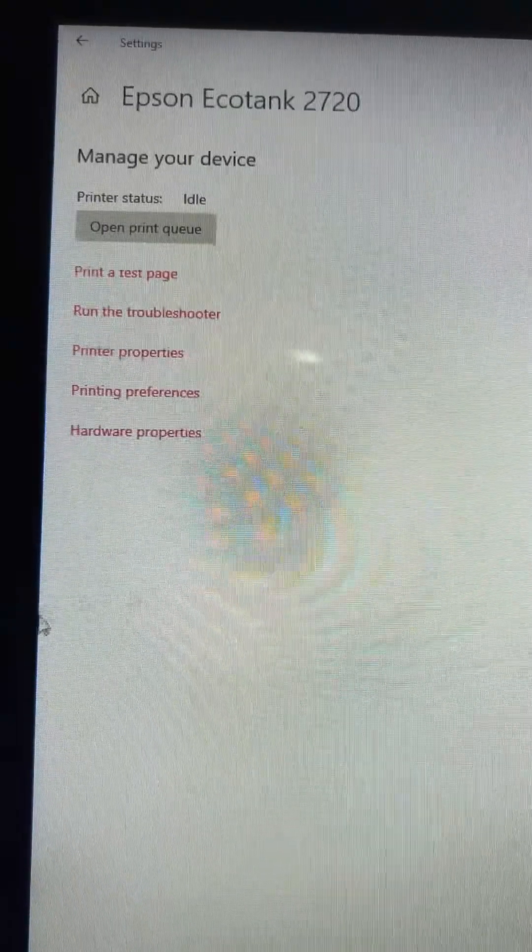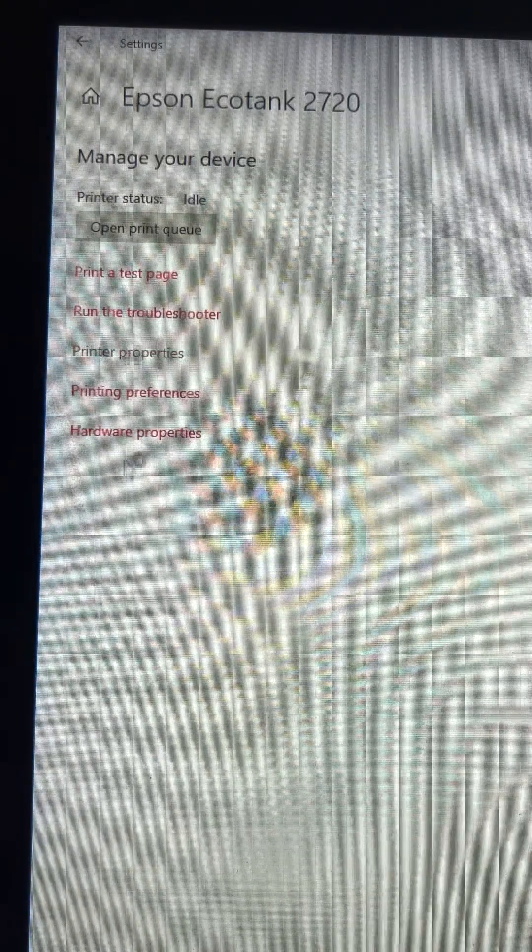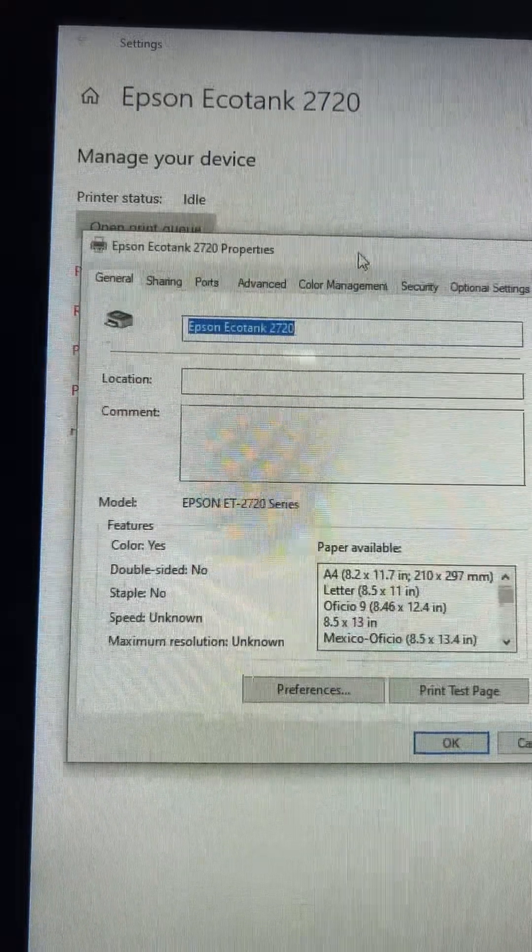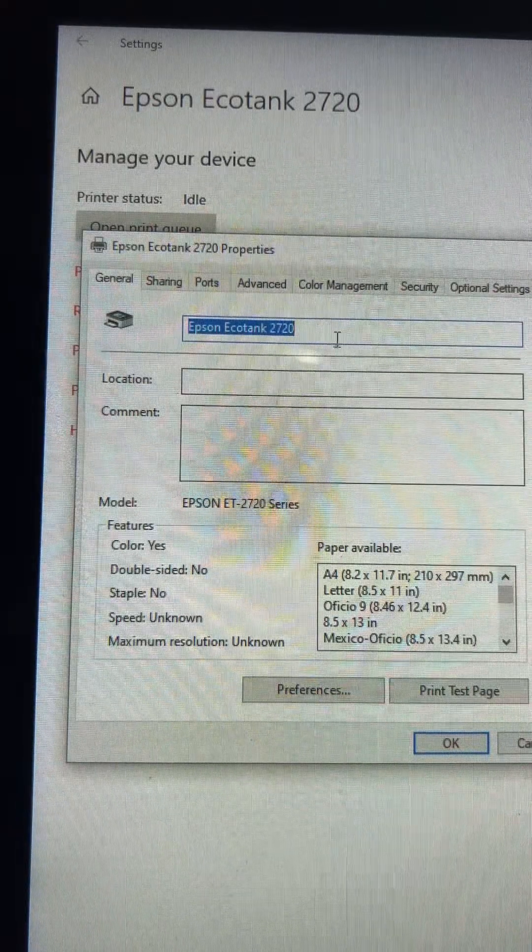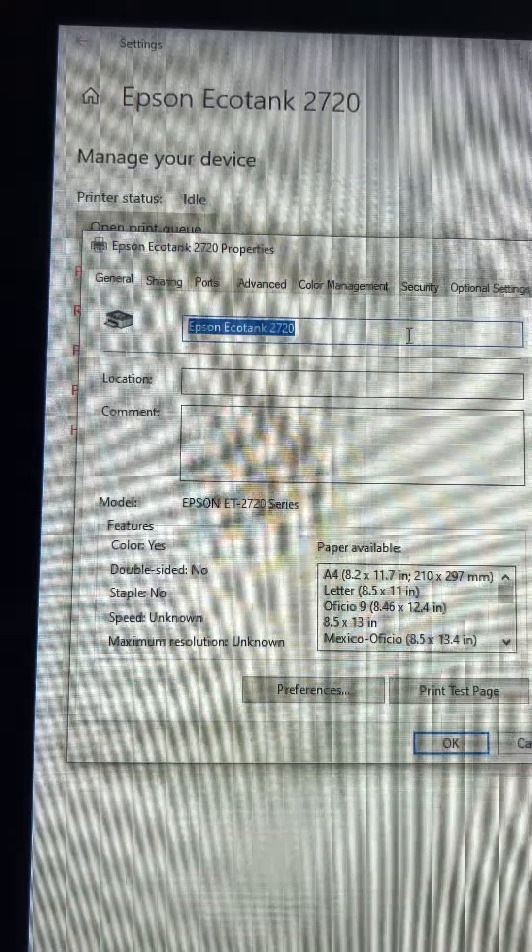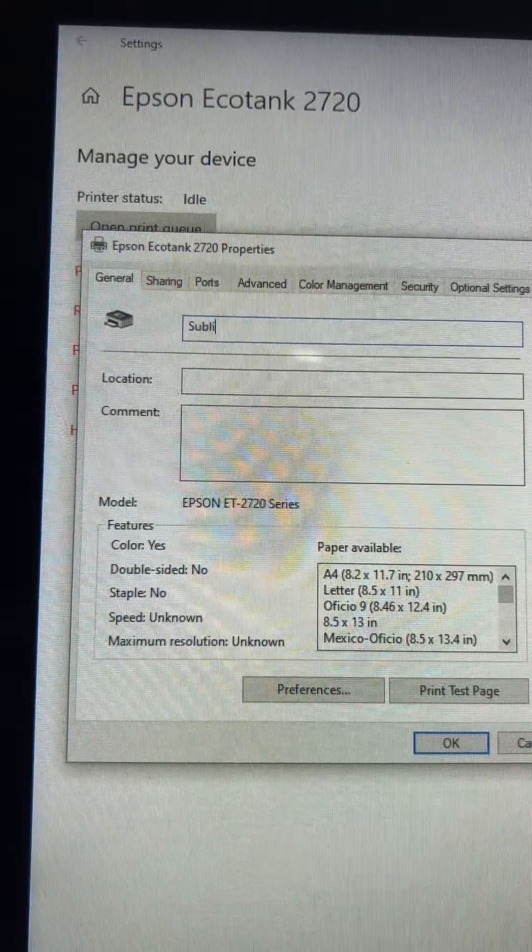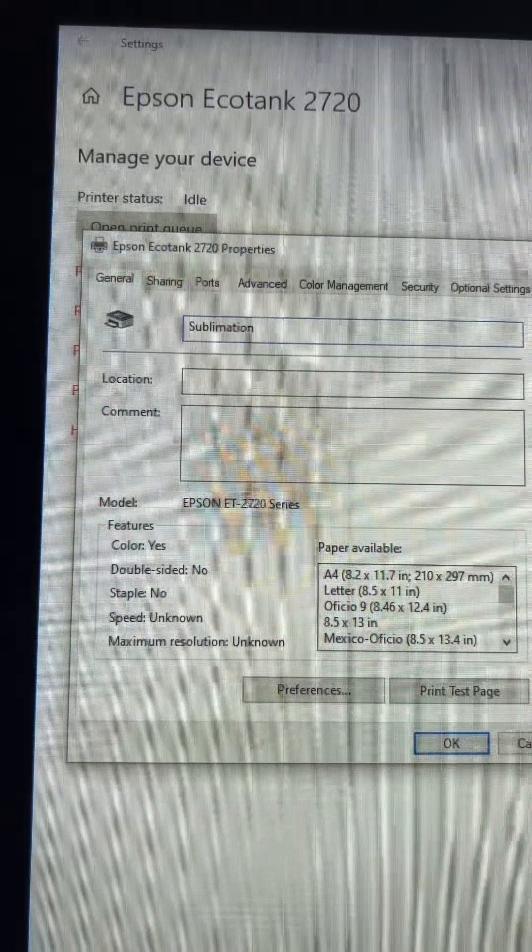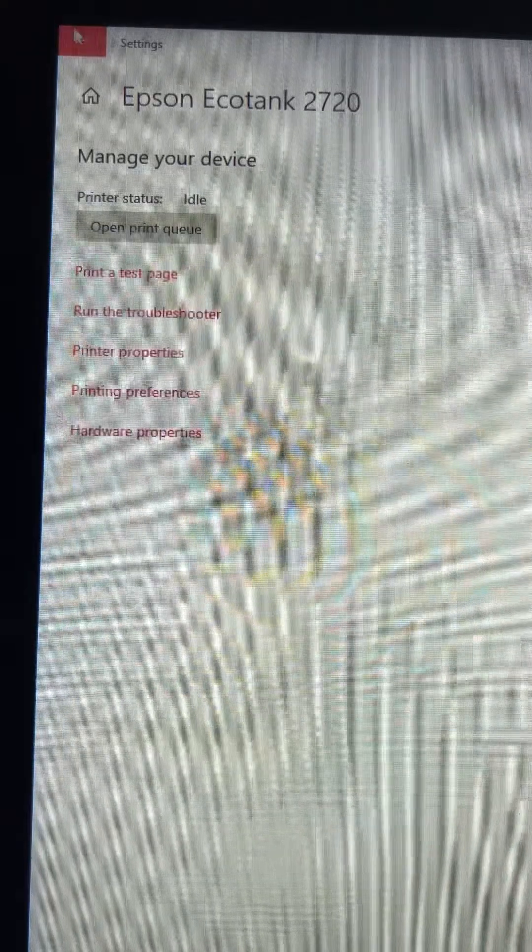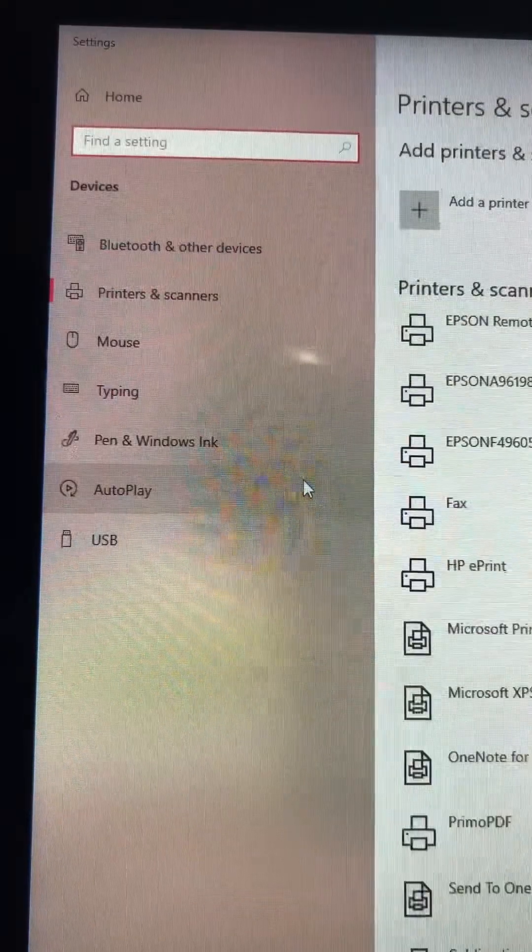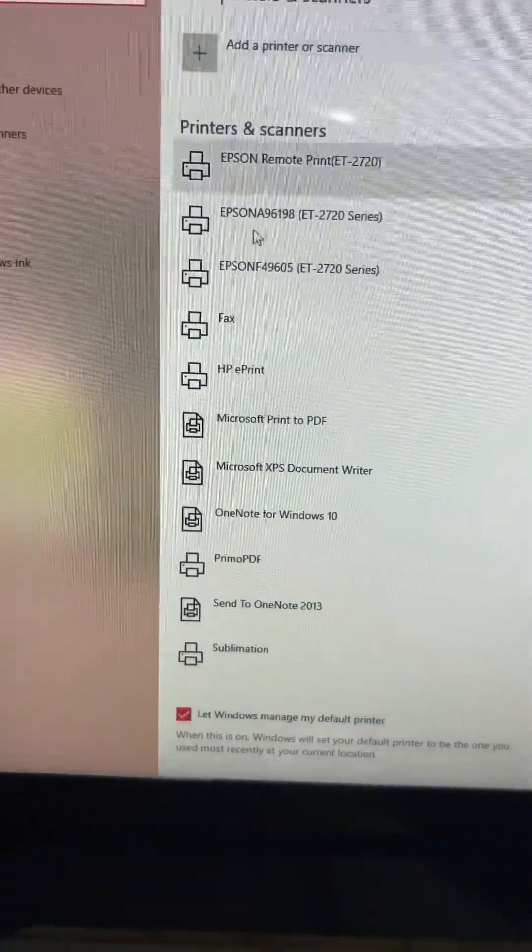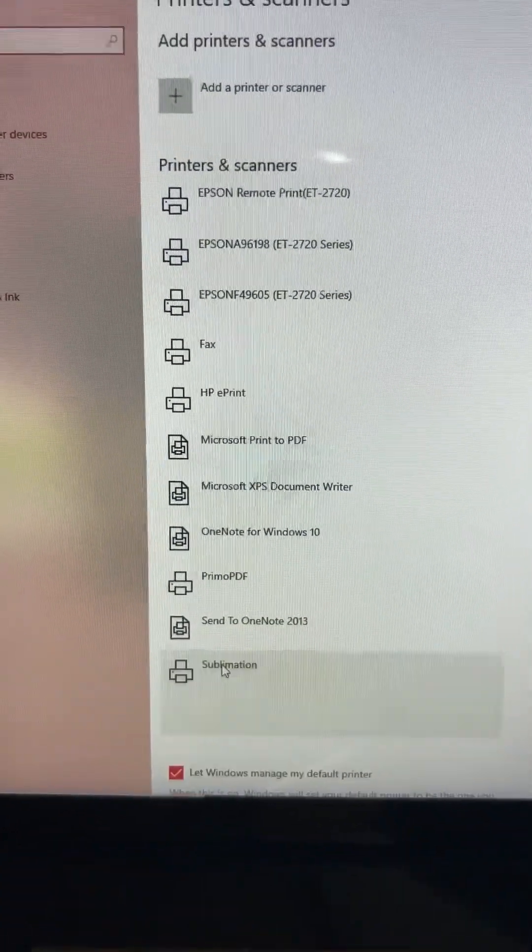So here we are. The first thing we're going to do is go to printer properties so that it's easy for me to recognize which printer I'm using because I have two Epson EcoTanks. This is optional but for me this works best. I'm going to go ahead and change the name to sublimation. I'm going to press okay and then I'm going to back out. Again that step is optional. So now you see on my list of printers I have one that says sublimation.